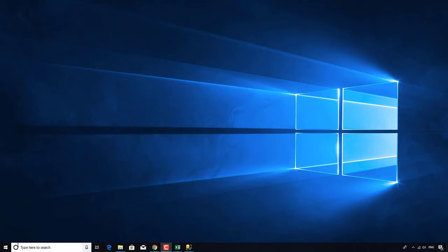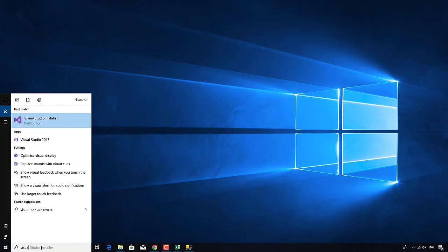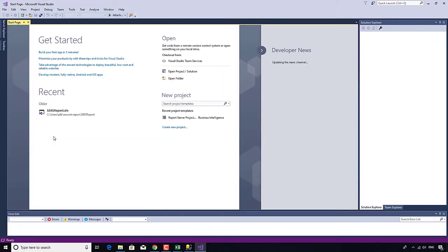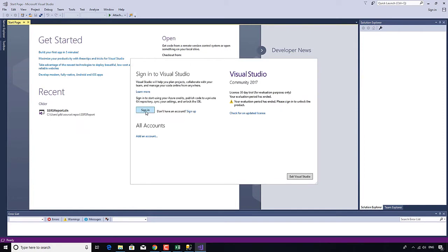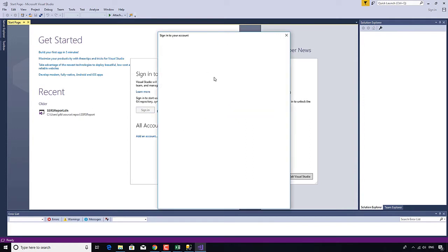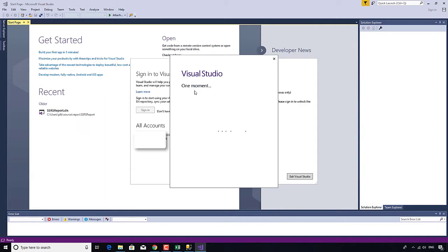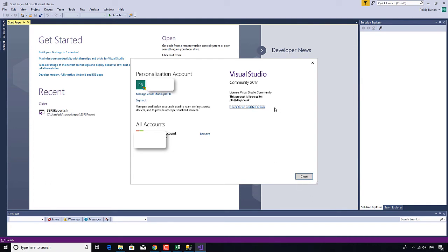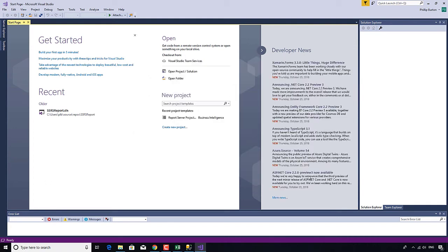If you've installed Visual Studio, that's where you need to go. I'm going to open Visual Studio 2017 — you might have 2019 or 2015. If you see your evaluation period has ended, don't worry, you just need to sign in using your Microsoft login. Here you can see I've just signed in and it's an updated license, so that's all I need.